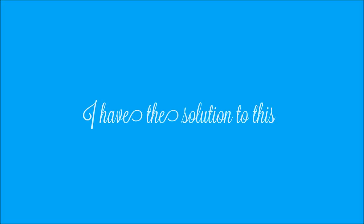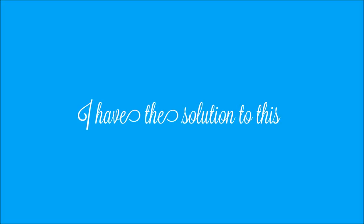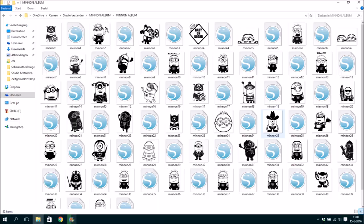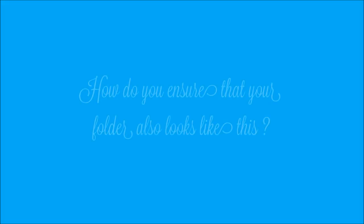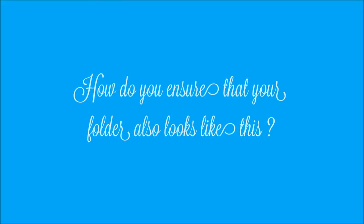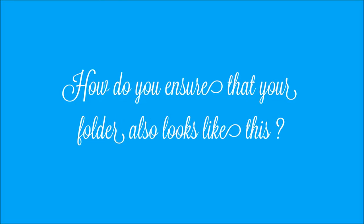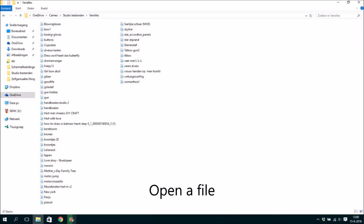I have the solution to this. How do you ensure your file will also look like this? Open a file.